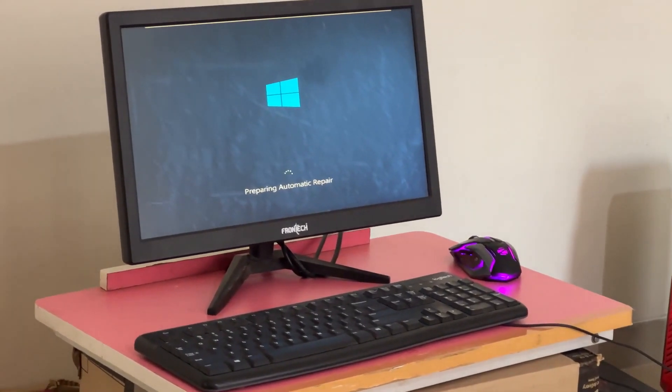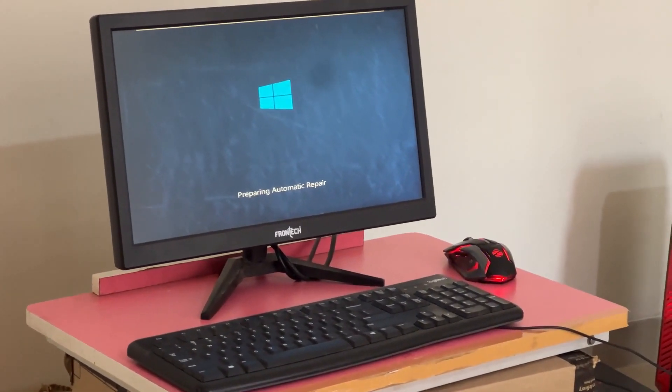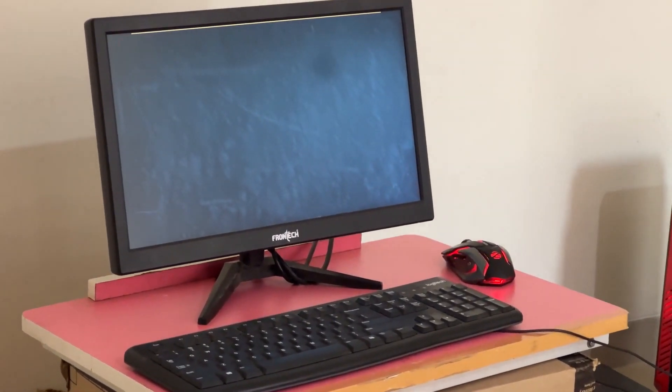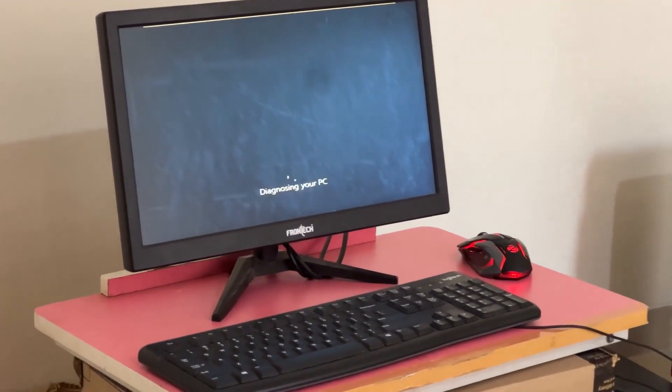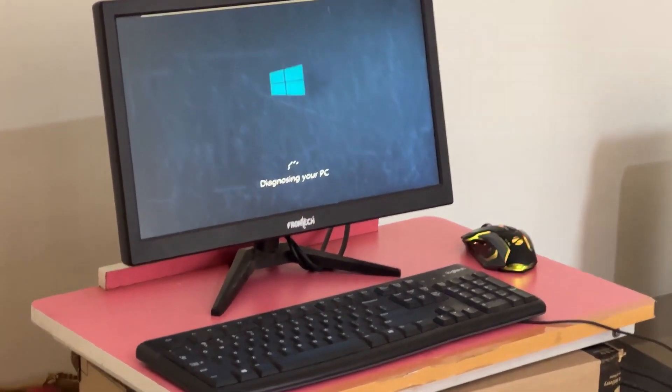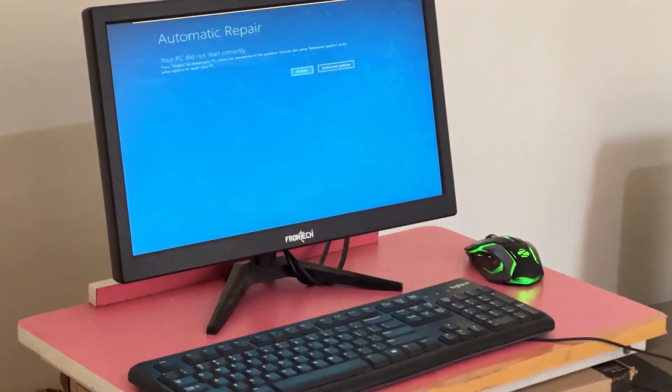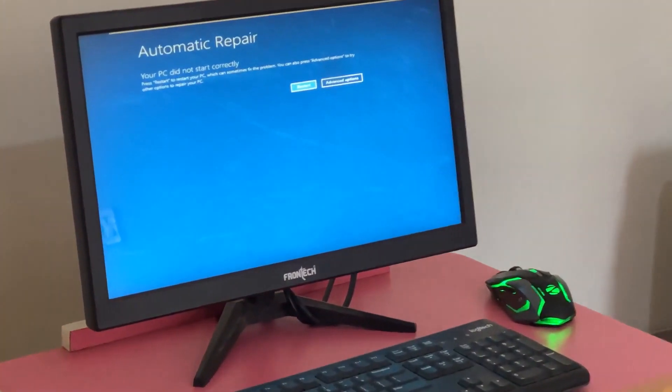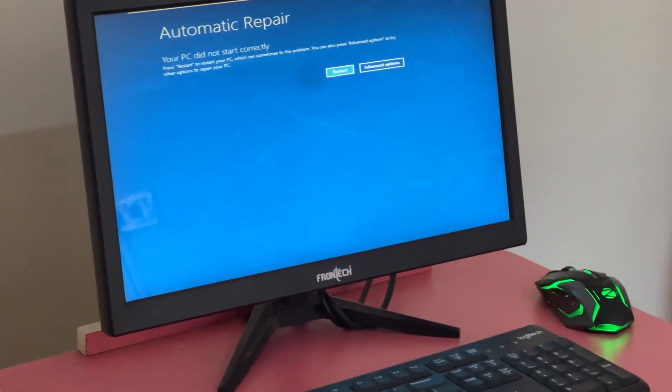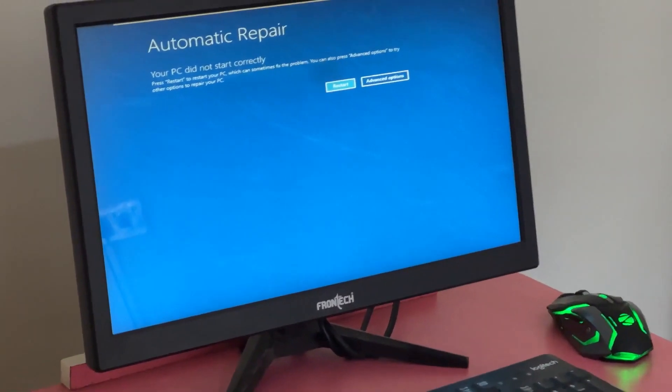Don't panic when you encounter a blue screen error. I'm going to show you how to fix this problem step by step. Let's begin.